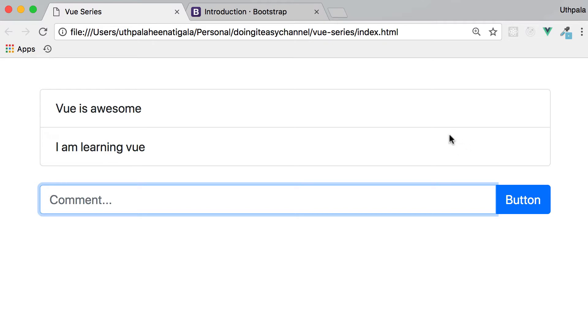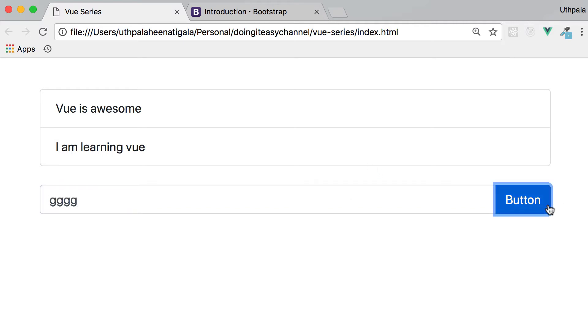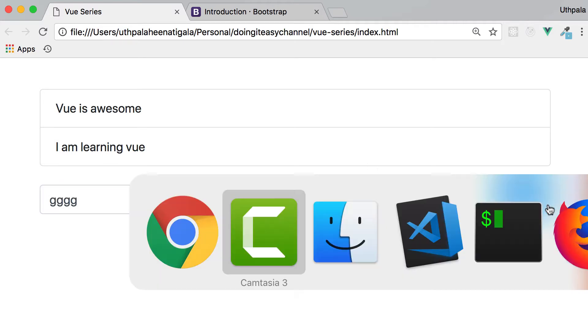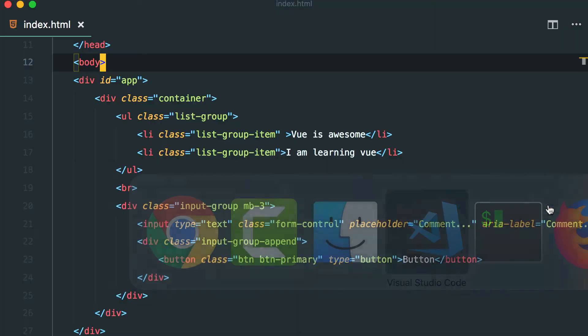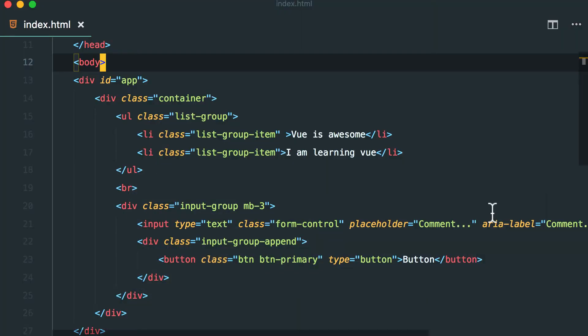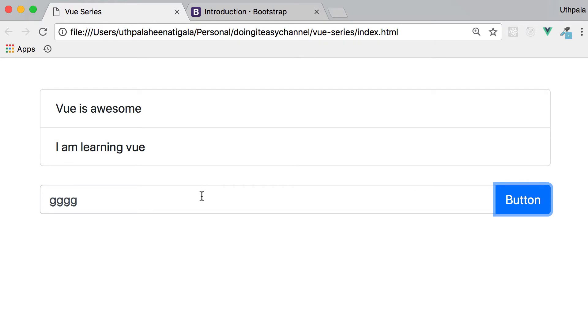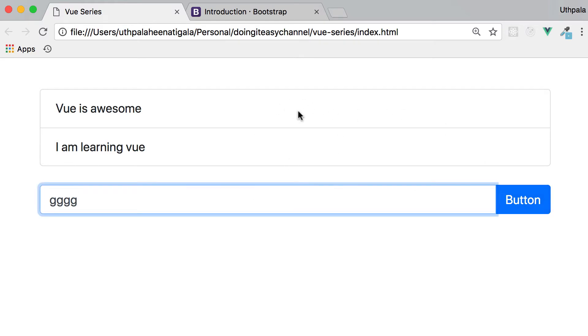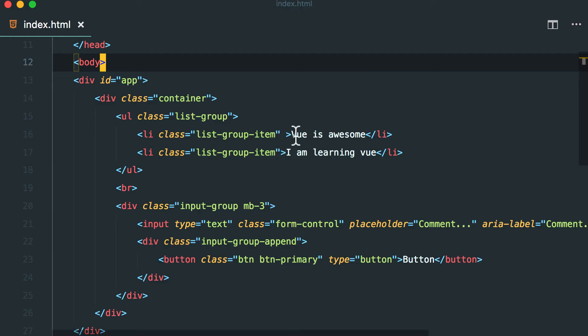Right now I have a comment list with the input field. Right now it's not working. I only have the HTML in place. So I want you to try this example. I want you to create, make this input field submit the comment and this comment list should be updated. So that is the task. Pause the video and try to do it on your own and then come back to the lesson.